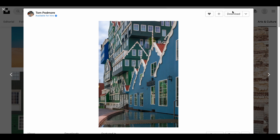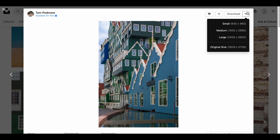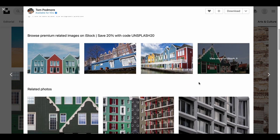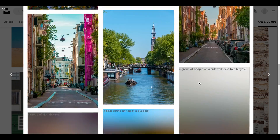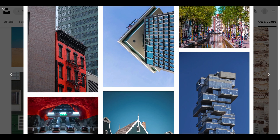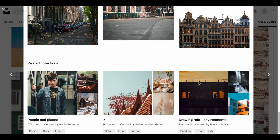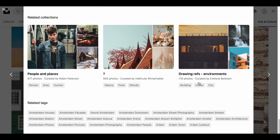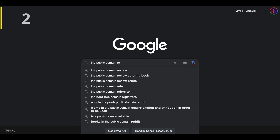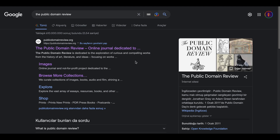I prefer to download the images by adjusting the size I want. In this section, it shows you similar images to the one you selected. At the bottom, there are also keywords for the image, which you can click on to diversify your search.